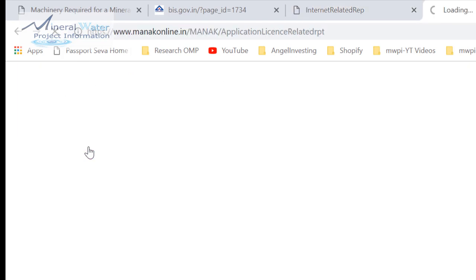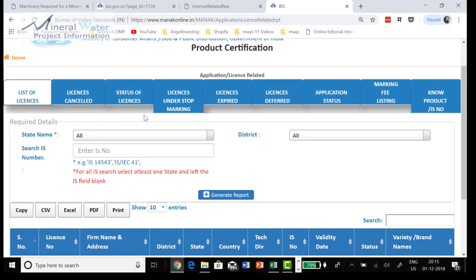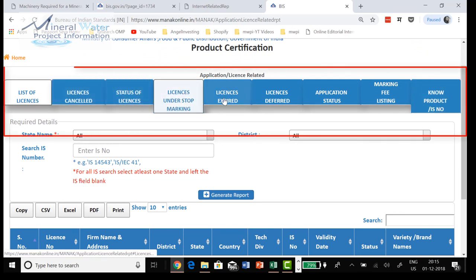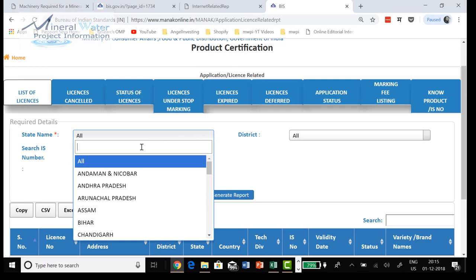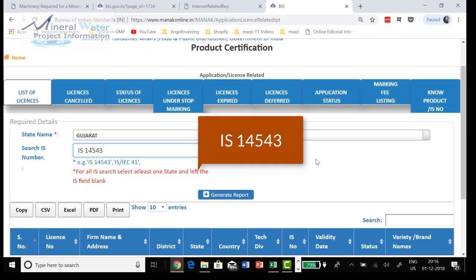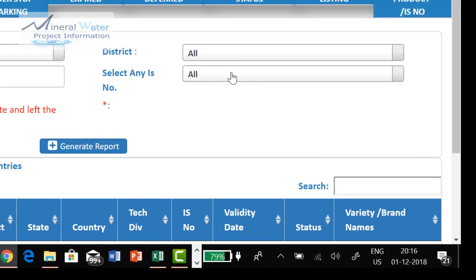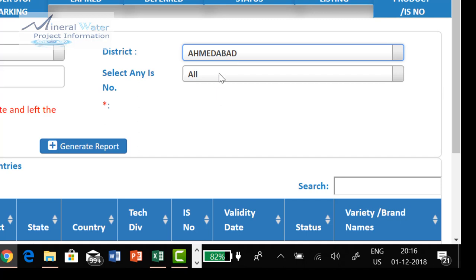Now come to 'Product Specific Scheme' — click there and a new interface will come up. Here you can see a typical list of licenses and all that. We want to see specifically in which area the packaged drinking water plants are, so I am clicking on a state name. Let's put Gujarat here, and the IS number for packaged drinking water plants is IS 14543. I entered this, and for district I am putting Ahmedabad. Select IS 14543 again.